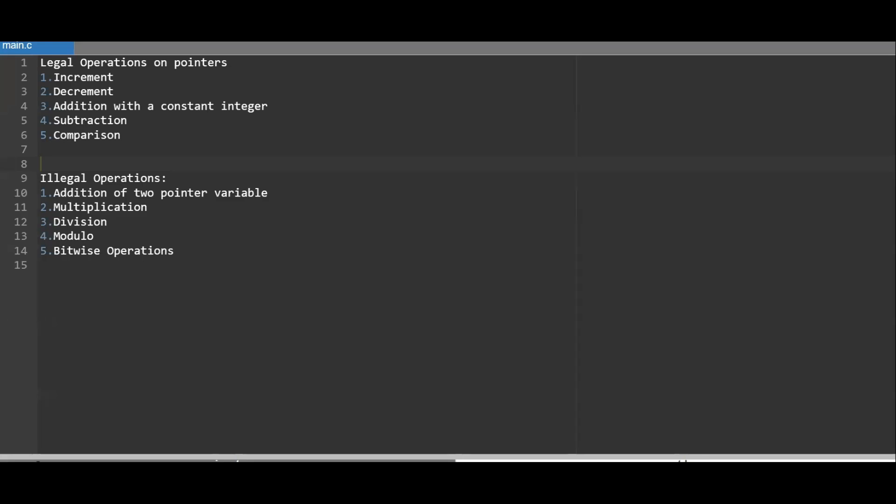Hello friends, welcome back to another session of C programming. In today's class I will be talking about pointer arithmetic in C. We can perform arithmetic operations on pointers like increment operation, decrement operation, addition with a constant integer, subtraction, and comparison. All these operations are possible.